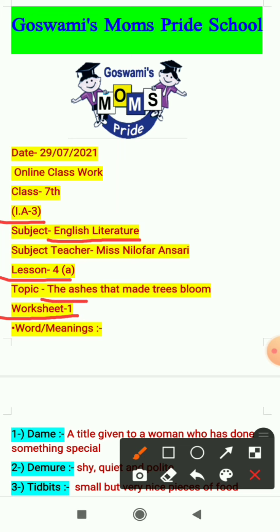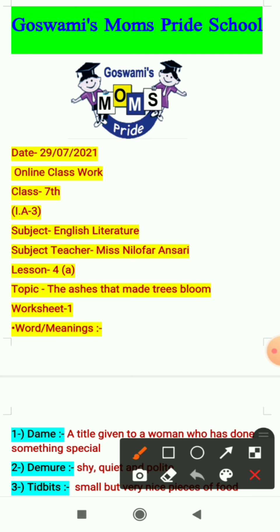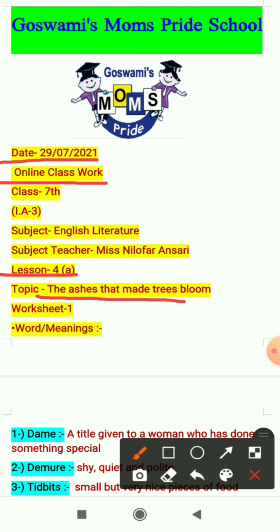The topic of the lesson is 'The Ashes That Made Trees Bloom.' The explanation of the topic I have already provided in your WhatsApp group through a YouTube link, and I hope you all have seen those videos and understood the topic well. In today's worksheet we will discuss word meanings and make sentences from the chapter. Before starting, mention today's date — 29 July 2021 — online classwork, lesson 4a, and the topic in your copies.